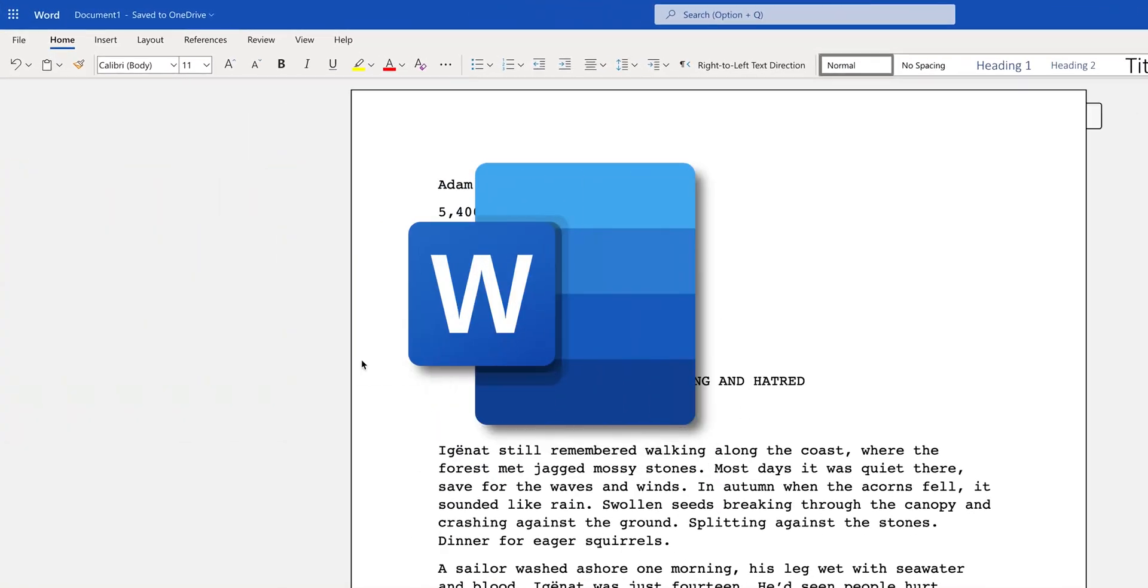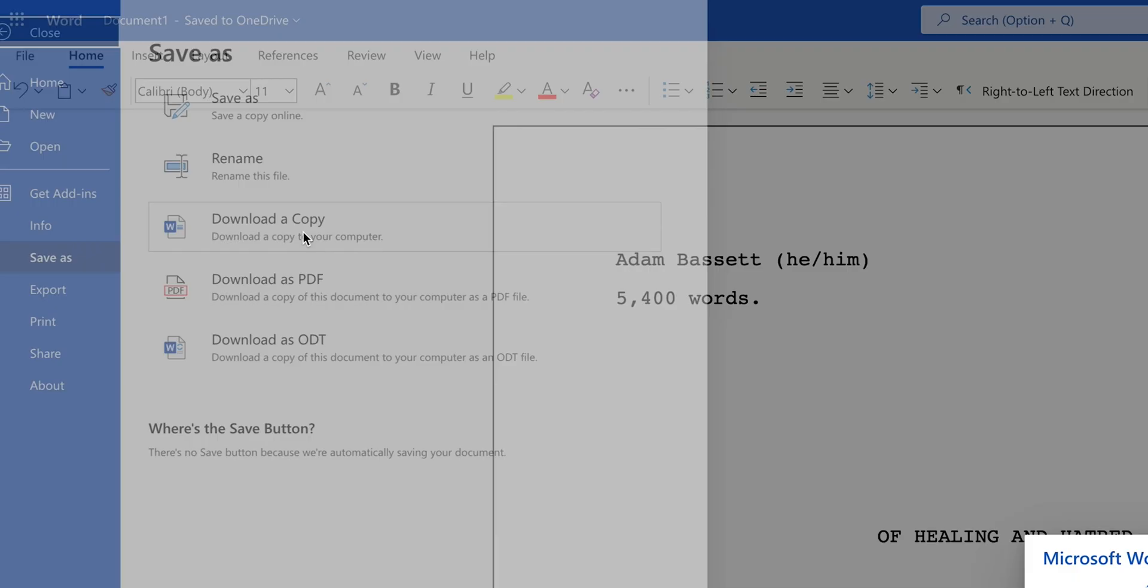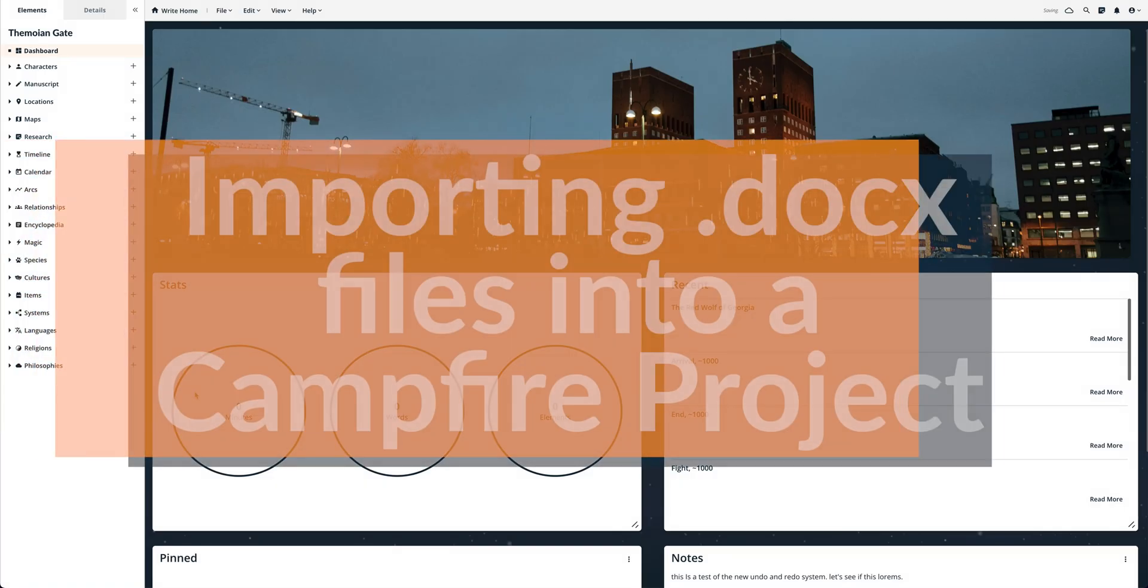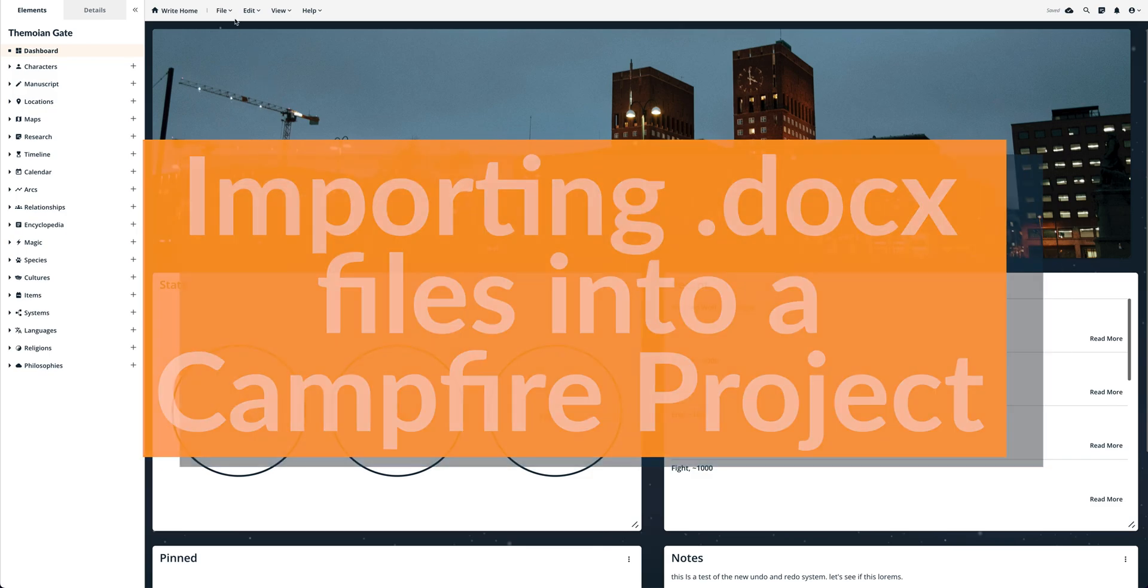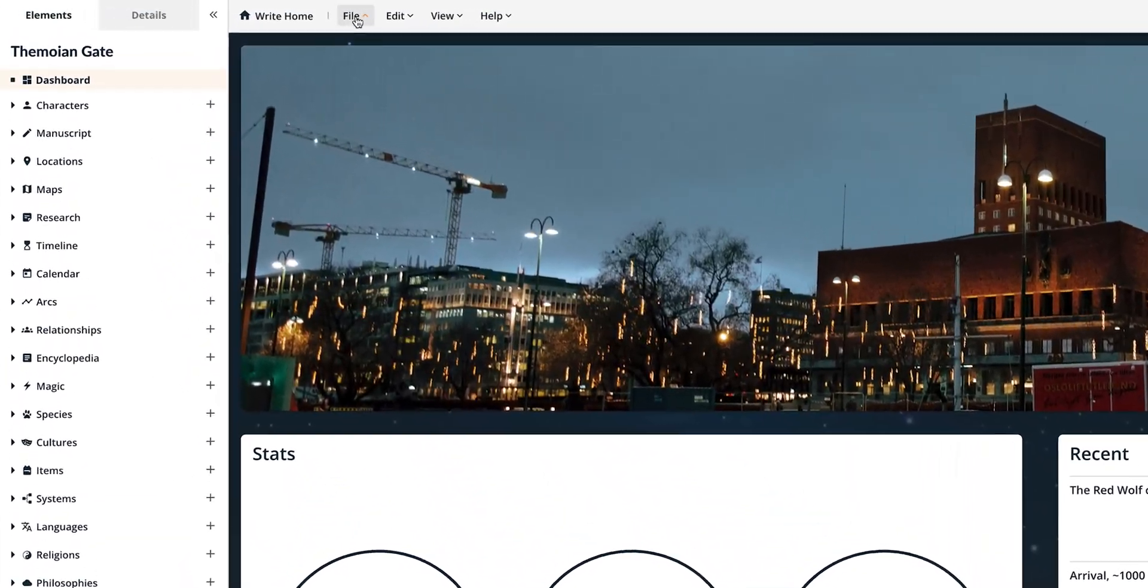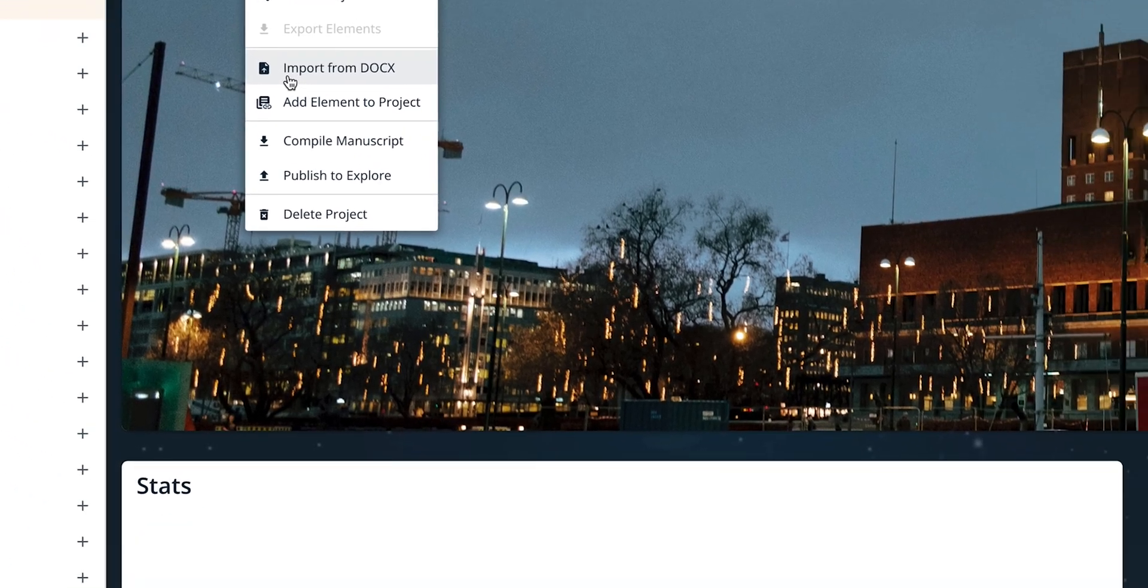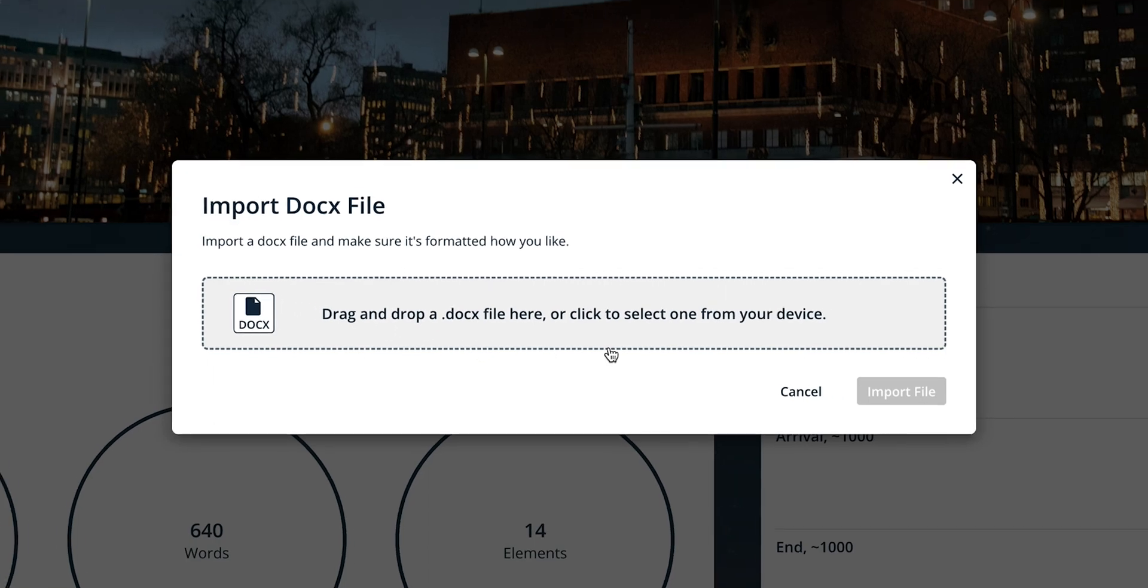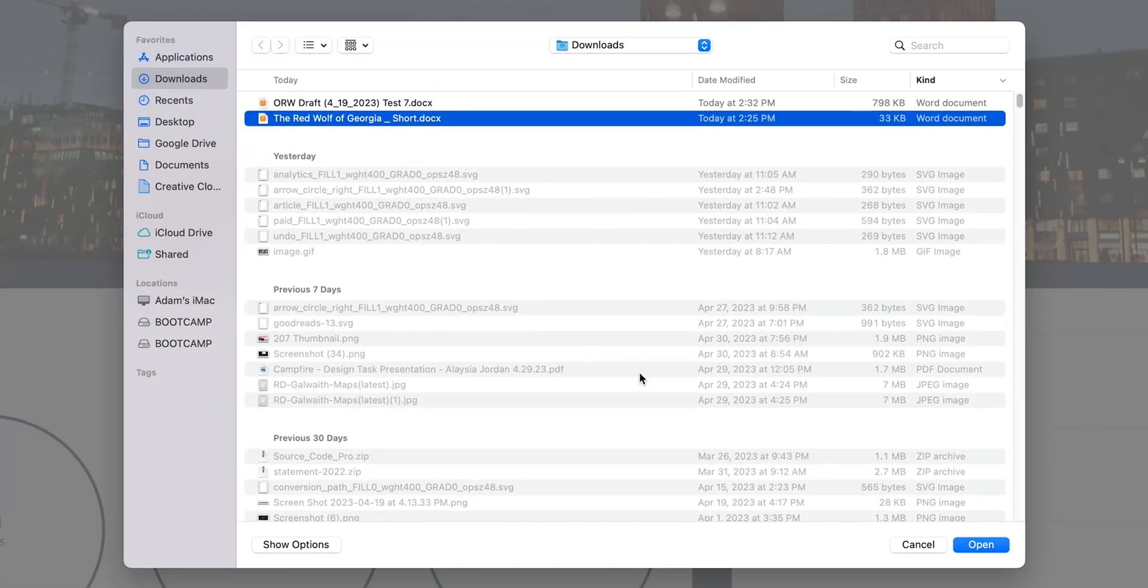To import a .docx file into your manuscript module on Campfire, you need to be logged in first. Once you've done that, open a project and you'll find the option to Import from .docx located under the File tab in the top navigation toolbar of your project dashboard or manuscript module. A modal will pop up and you'll be asked to either upload or drag and drop a .docx file from your computer into Campfire.